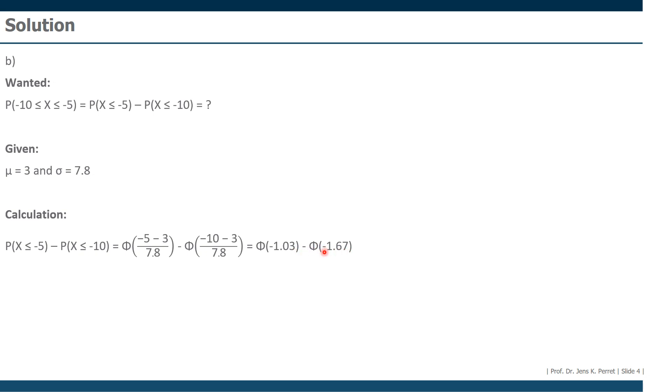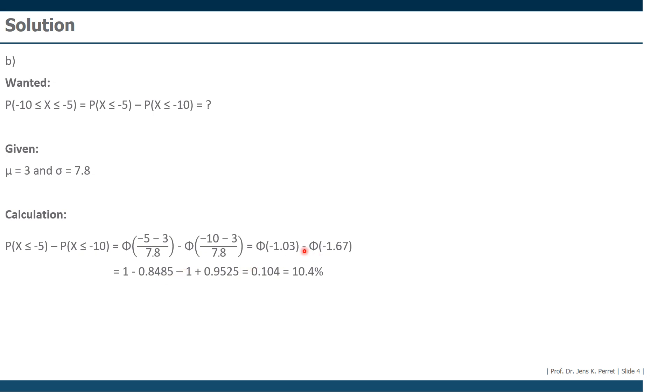We already know from part A how to work with the minus, how to get rid of the minuses here. We're simply going to replace the minuses by putting in front of all of this a 1 minus. However, here it looks as 1 minus this part. We look up 1.03, we get 0.8485, but then we have the minus here, so we need to take this into account as well, giving us minus 1 plus the value we look up. If we look up 1.67, we get as an end result 0.9525. Calculating this whole expression yields us as an end result 10.4%. So there's a 10.4% chance that a plane will arrive 5 to 10 minutes earlier.